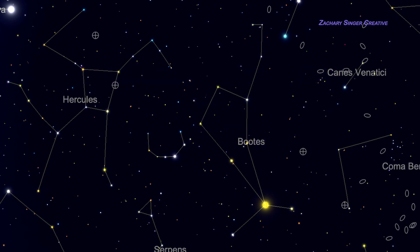The outline of Boötes is supposed to represent a herdsman, but you'll spot it much more easily if you imagine it as a giant kite instead. It even has tails here.